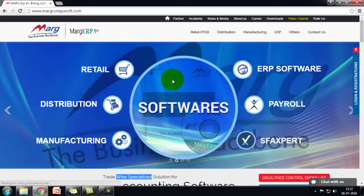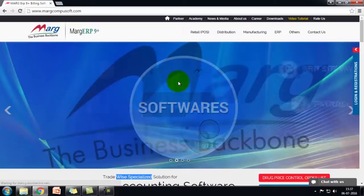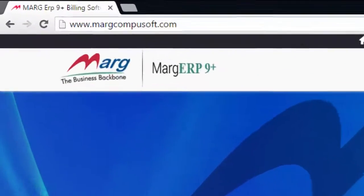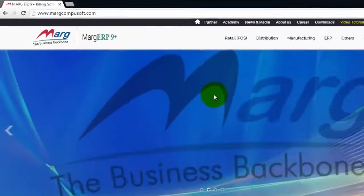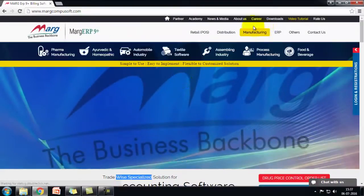Hello and welcome to this tutorial on how to download Marg utilities like vatpatch, browsers, manuals, etc. from Marg's official website. You'll need to be on the website margcompusoft.com, from where you'll click on the downloads tab.